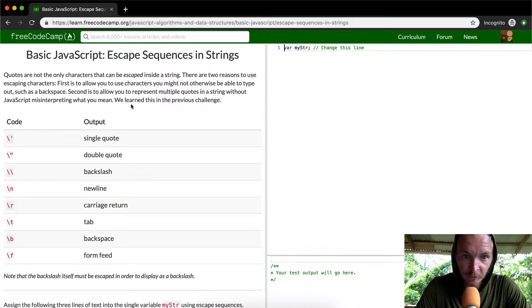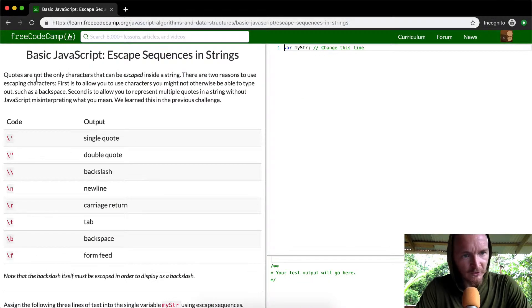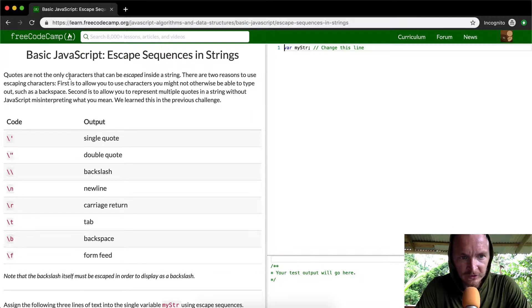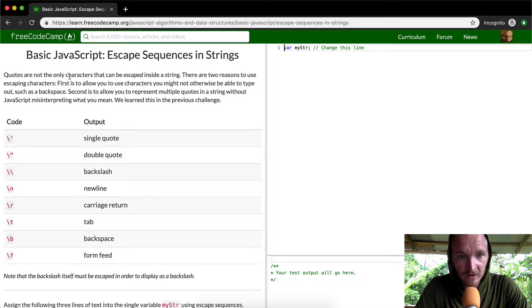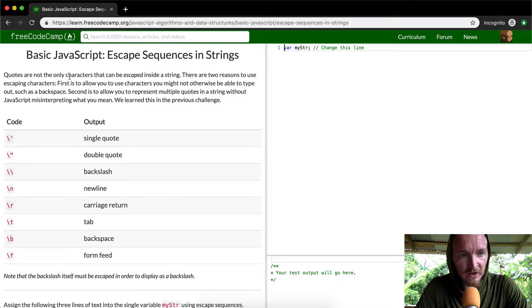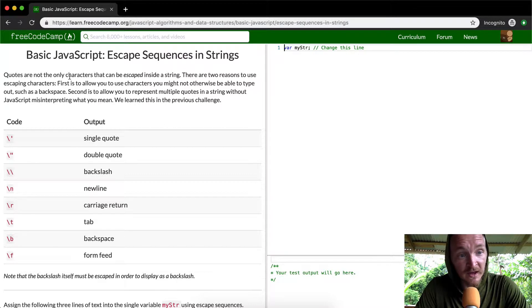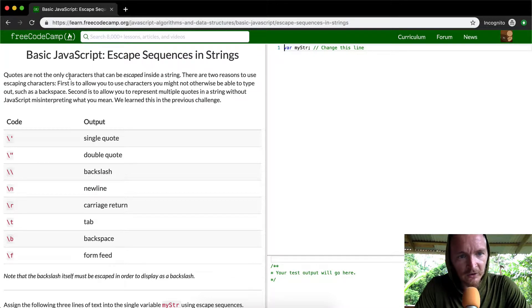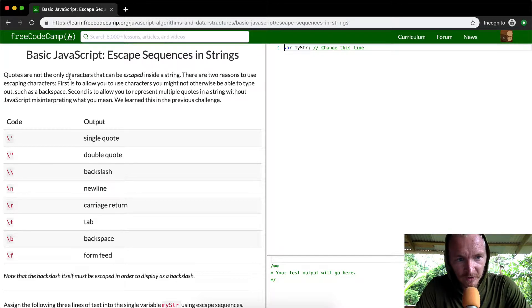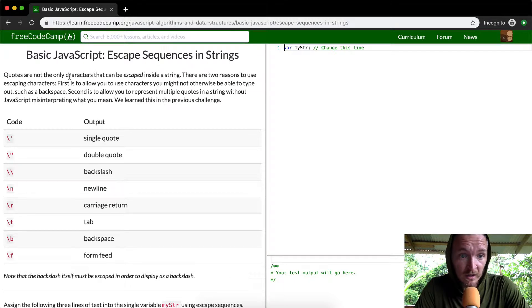This is actually very useful stuff. Quotes are not the only characters that can be escaped inside a string. There are two reasons to use escaping characters: first, to allow you to use characters you might not otherwise be able to type out, such as a backspace key; second, to allow you to represent multiple quotes in a string without JavaScript misinterpreting what you mean. We learned this in the previous challenge.